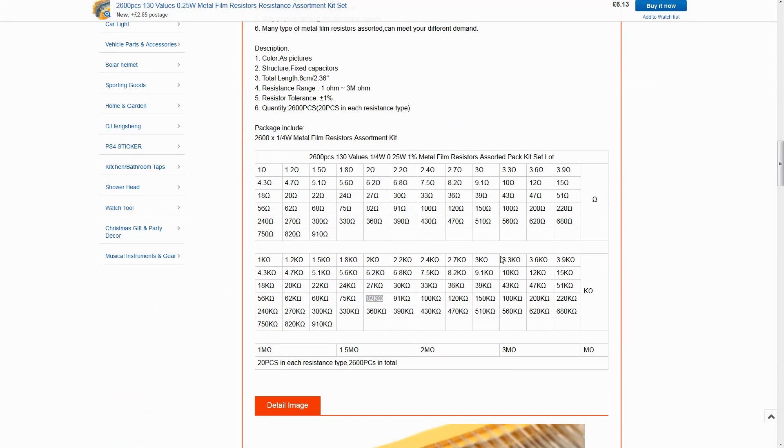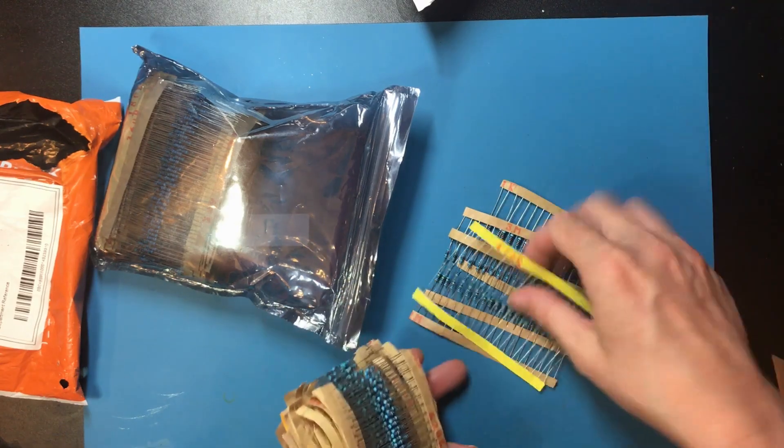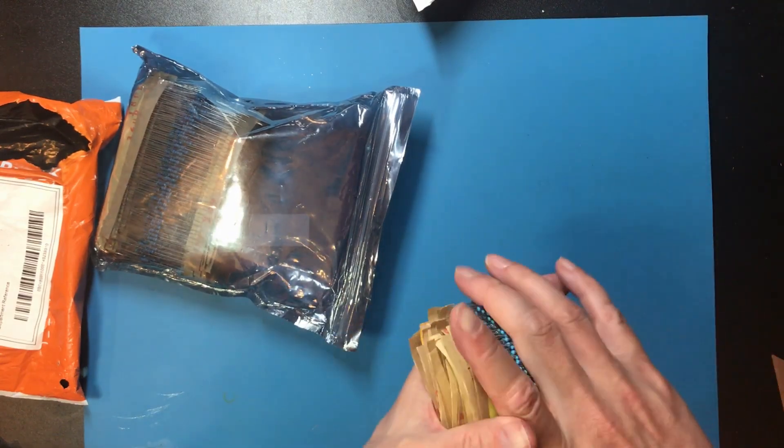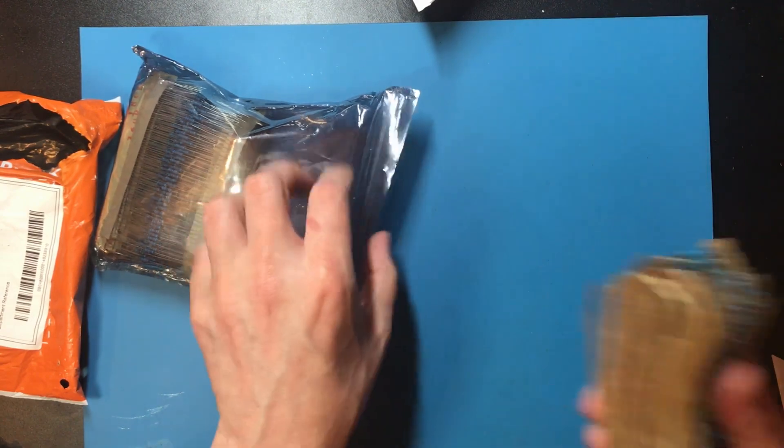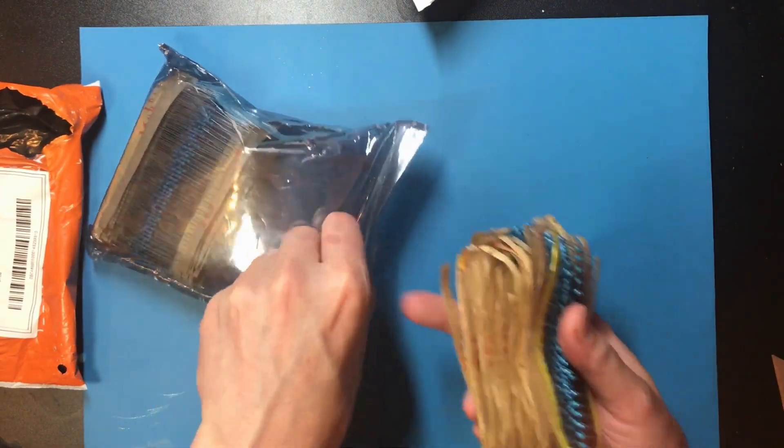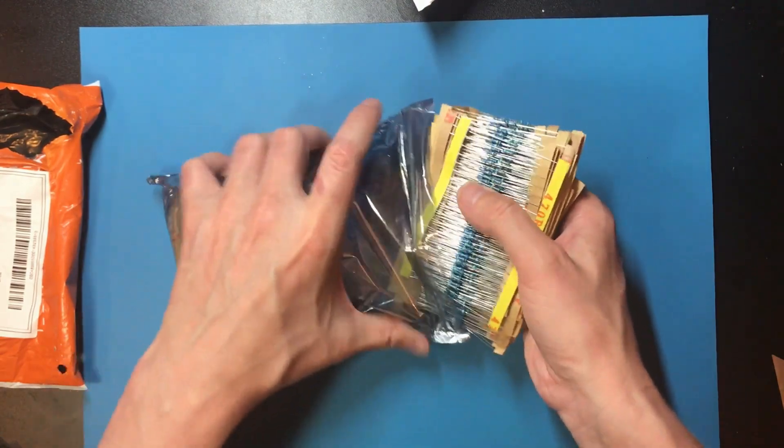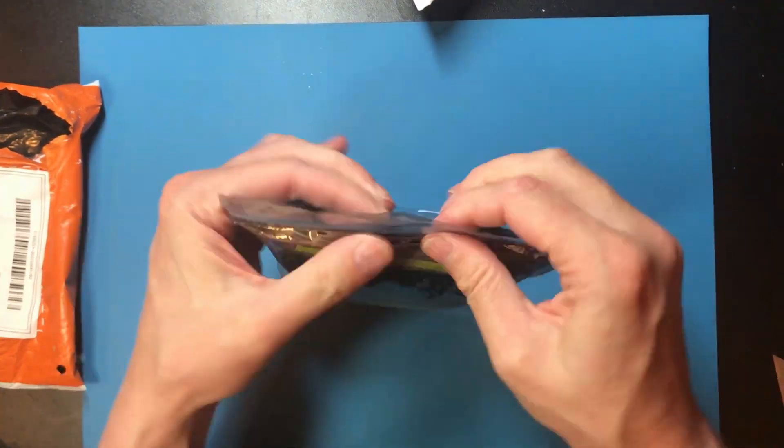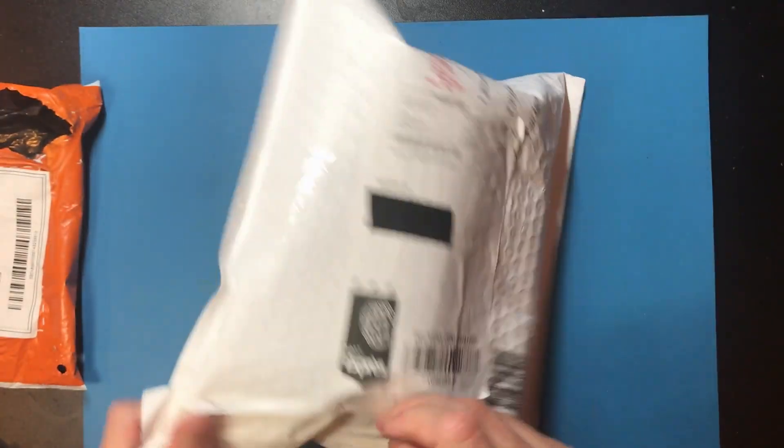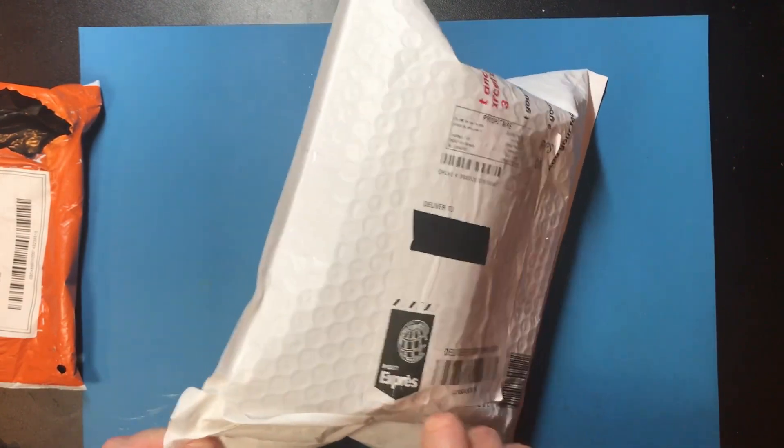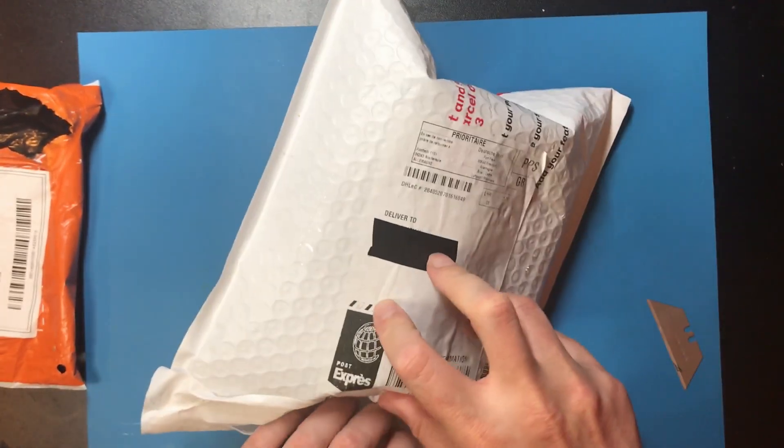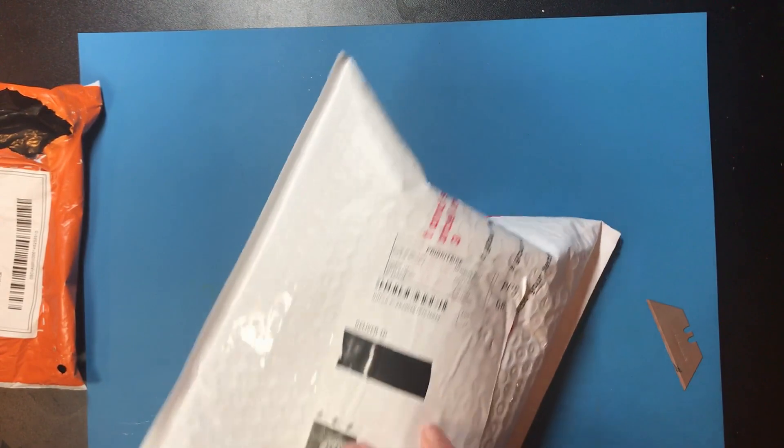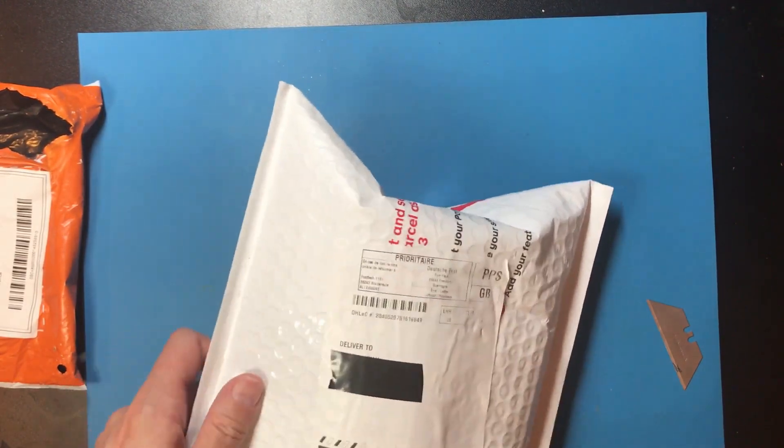The great thing about this is you get a nice wide selection and if I just need one or two of a particular value there's a pretty good chance I've already got it now. There's a couple of specific values in there I need for a project but most importantly I need to work out some way of storing which I can find a specific value quickly.